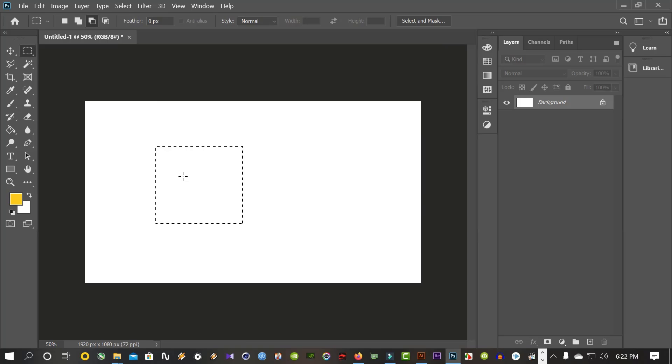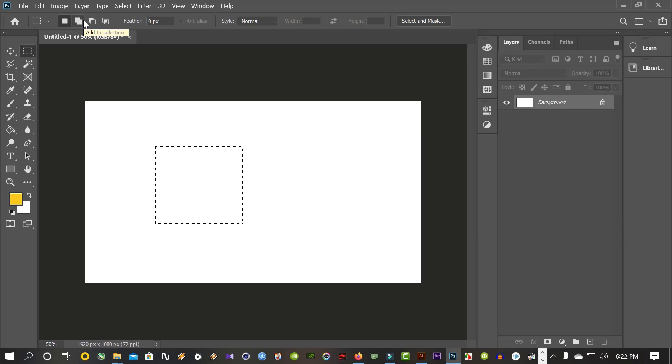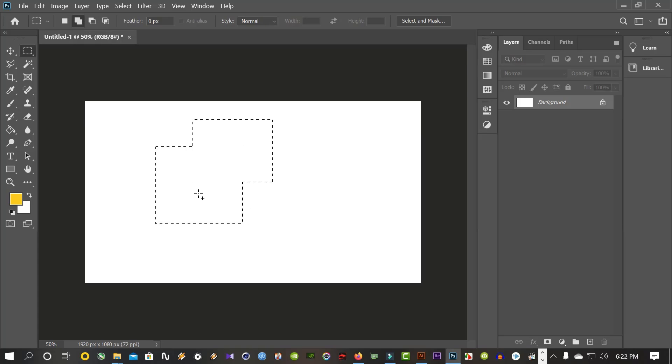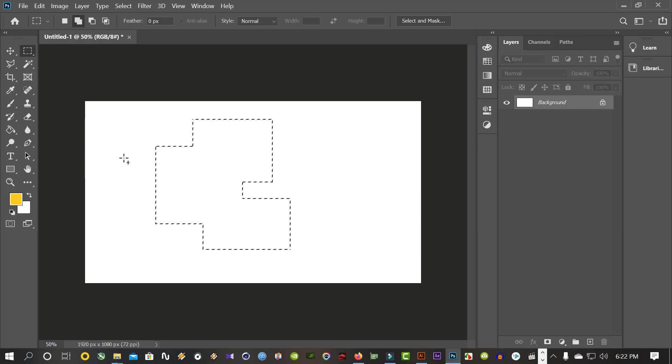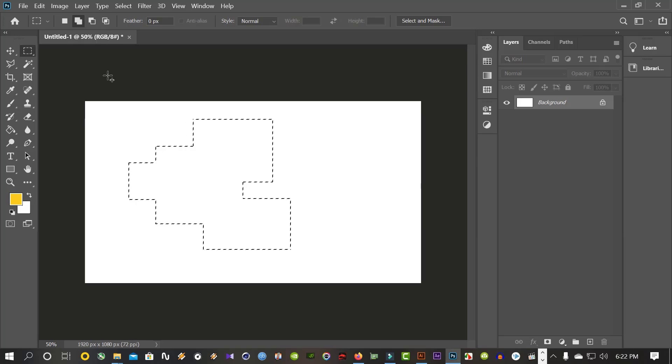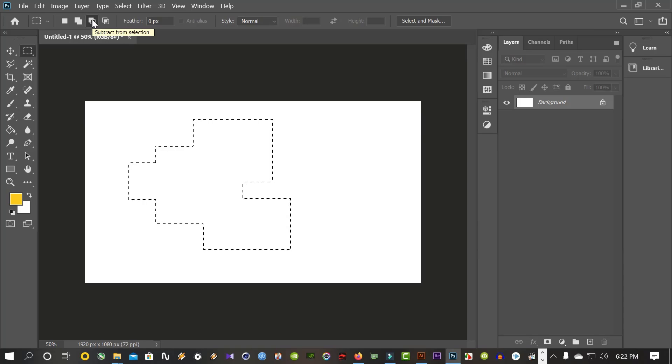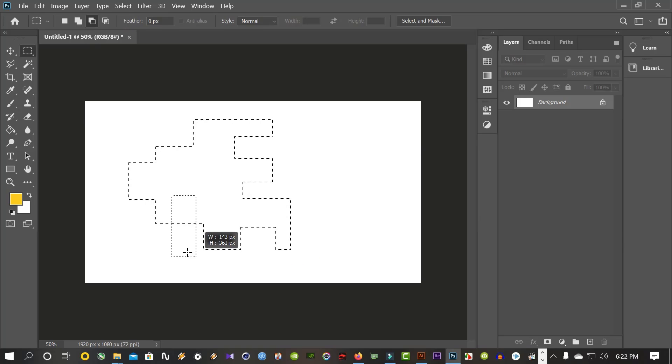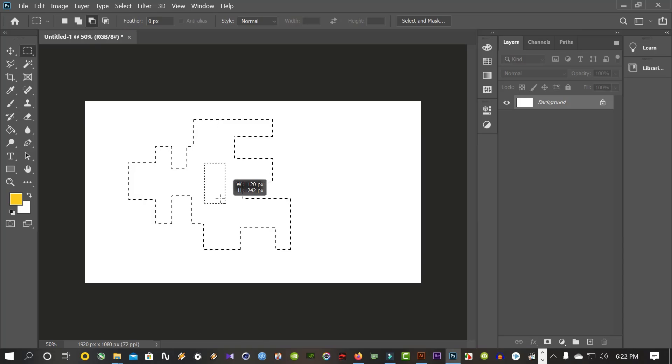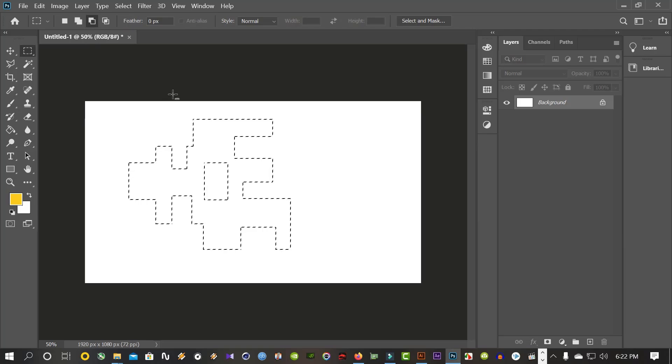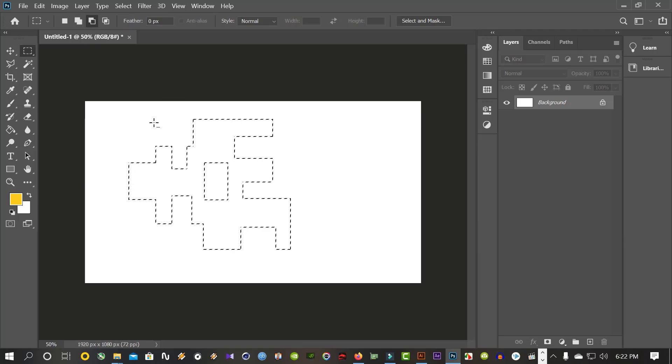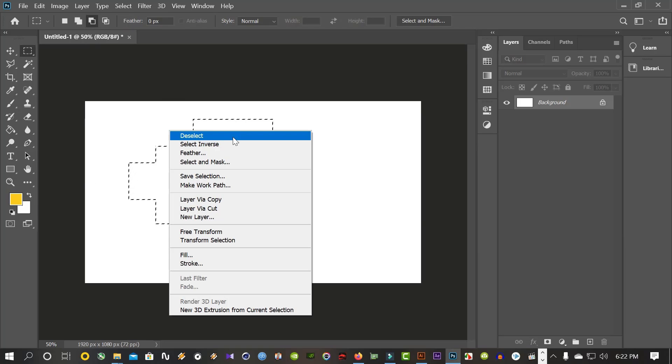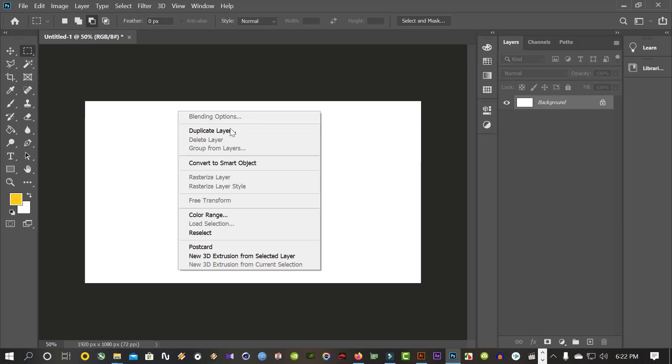Rectangular Marquee tool. If you want to add something, you can select Add to selection. I can add rectangular. If you want to minus the selection, subtract from selection.